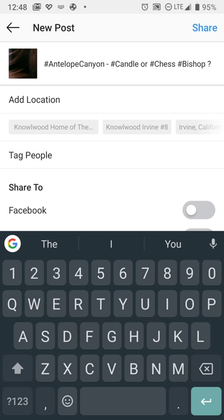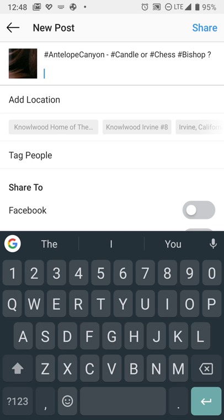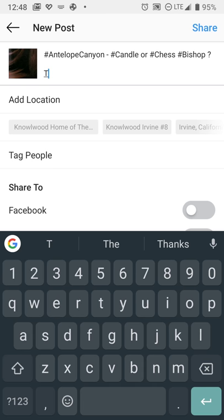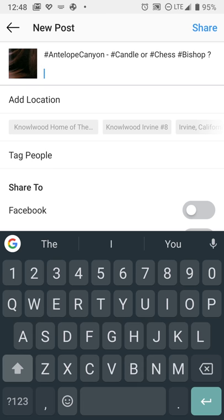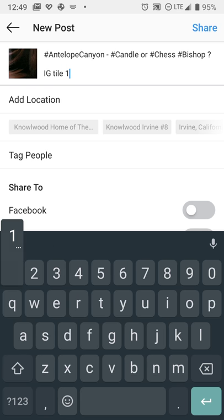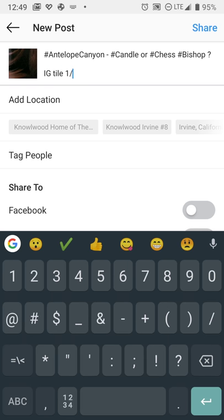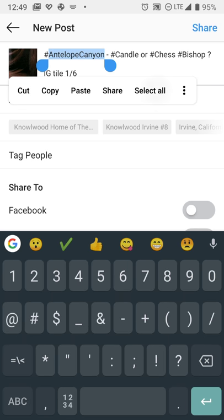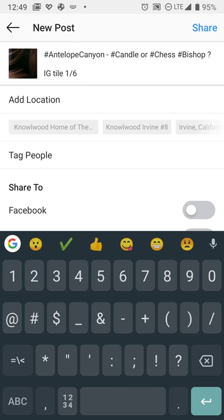Now for a personal pet peeve of mine, it's kind of annoying when I see a picture I'm not quite sure what it is only to go in and see that it was a tiled picture. So for myself I actually prefer to put in the tile and the tile number. So I'll do something like IG tile one of six.